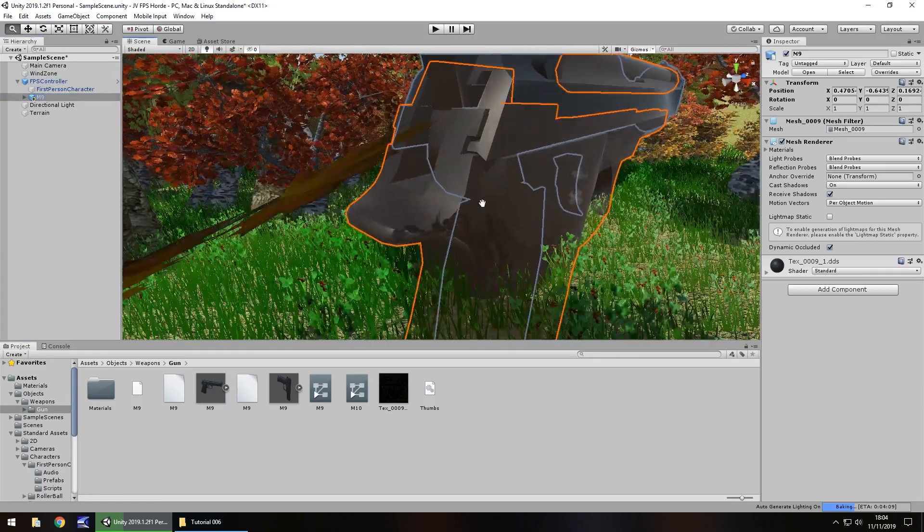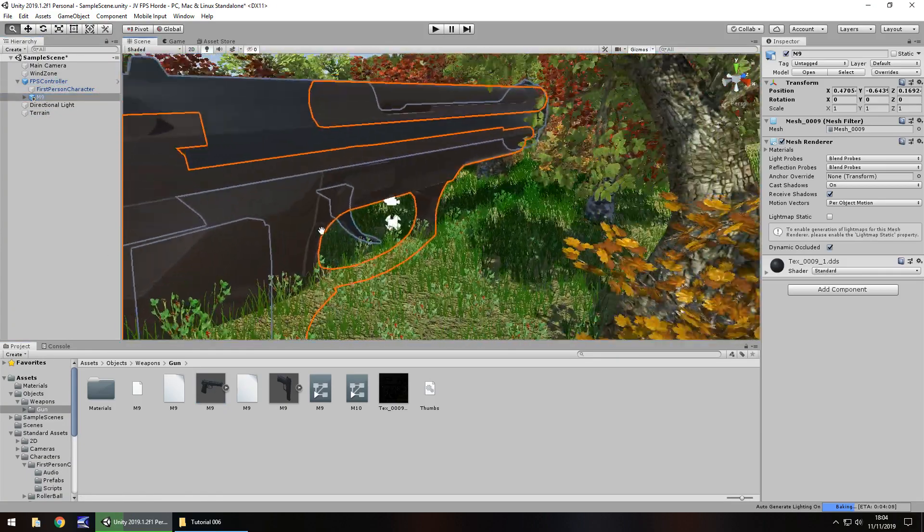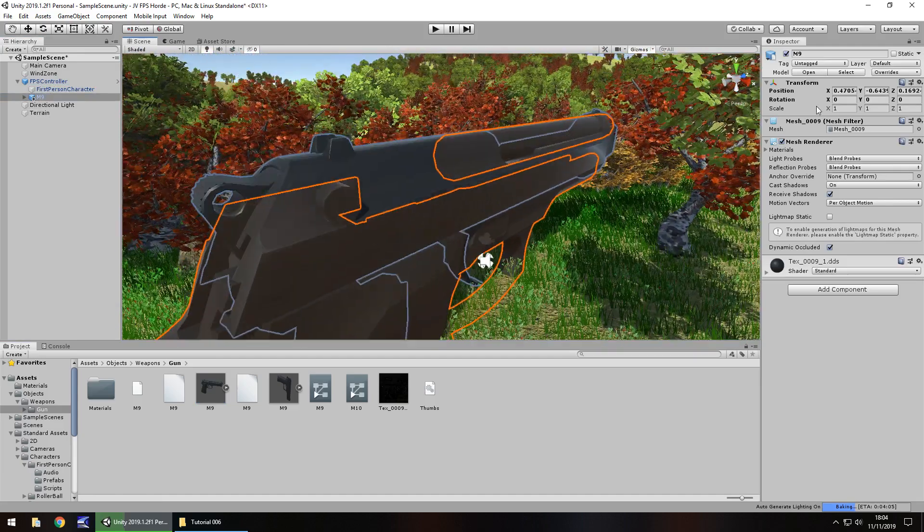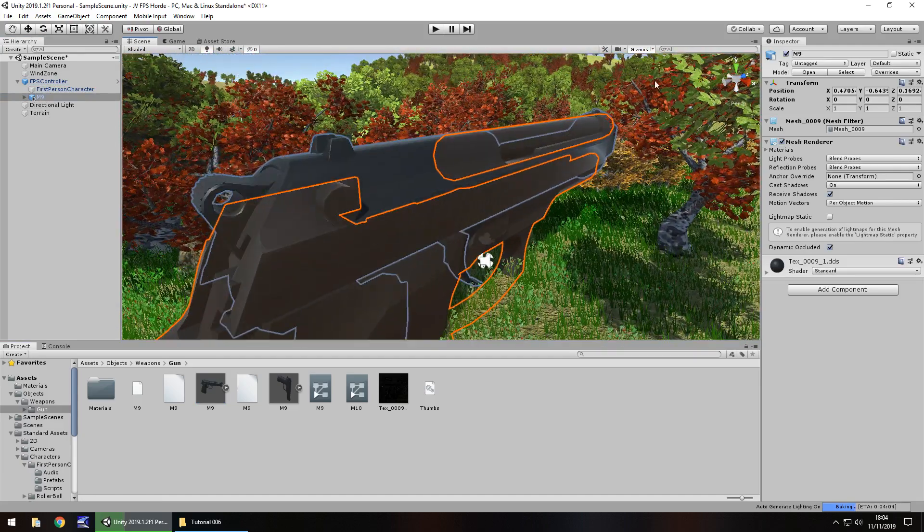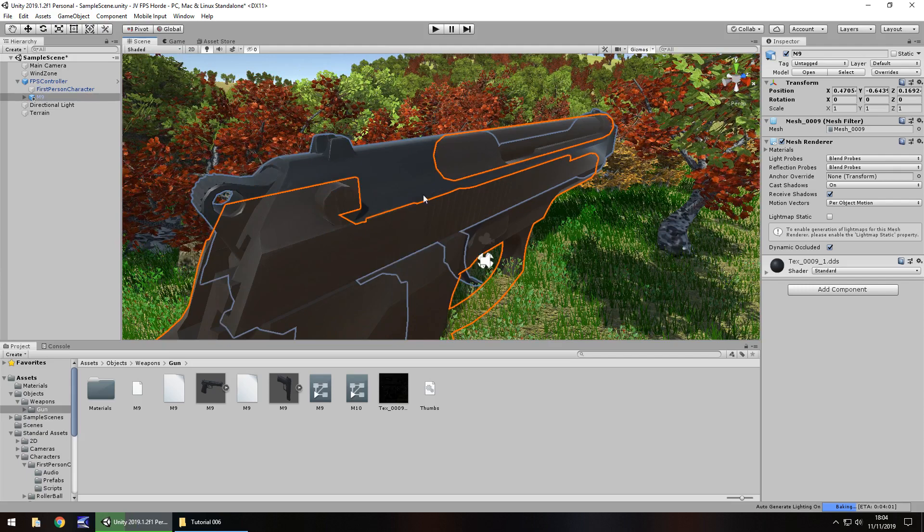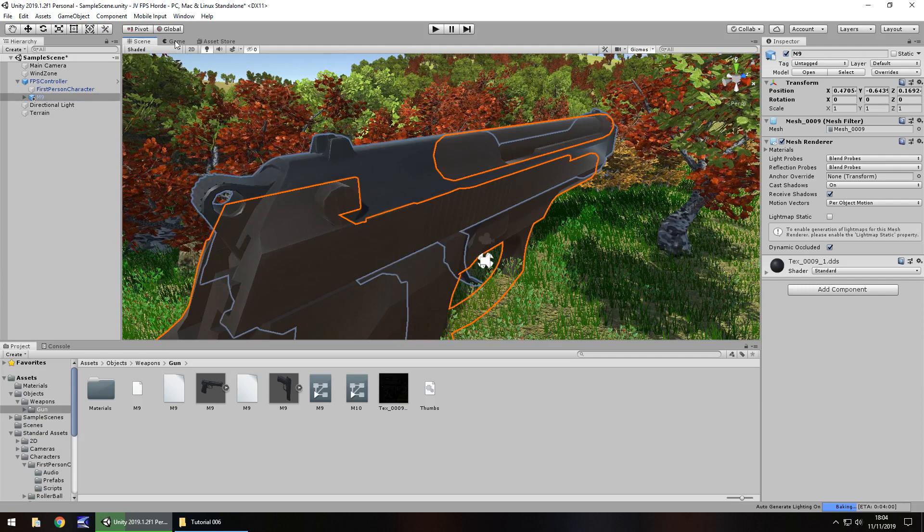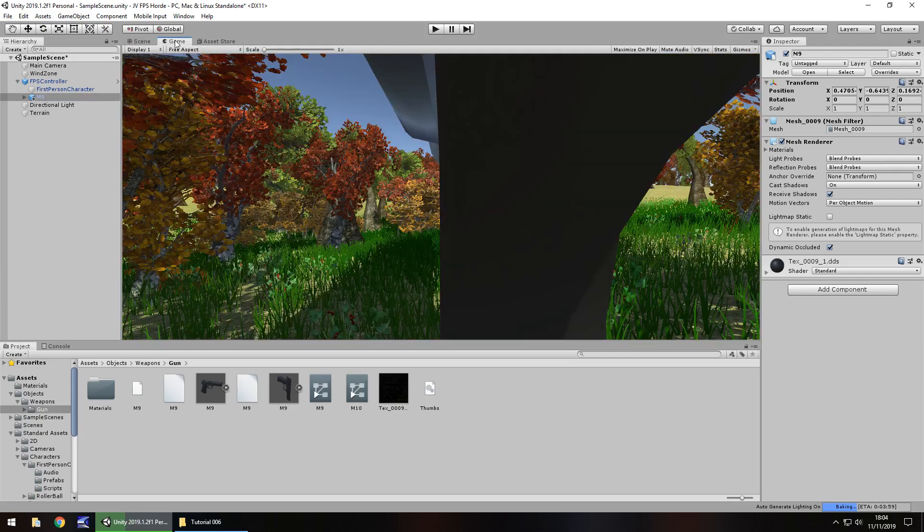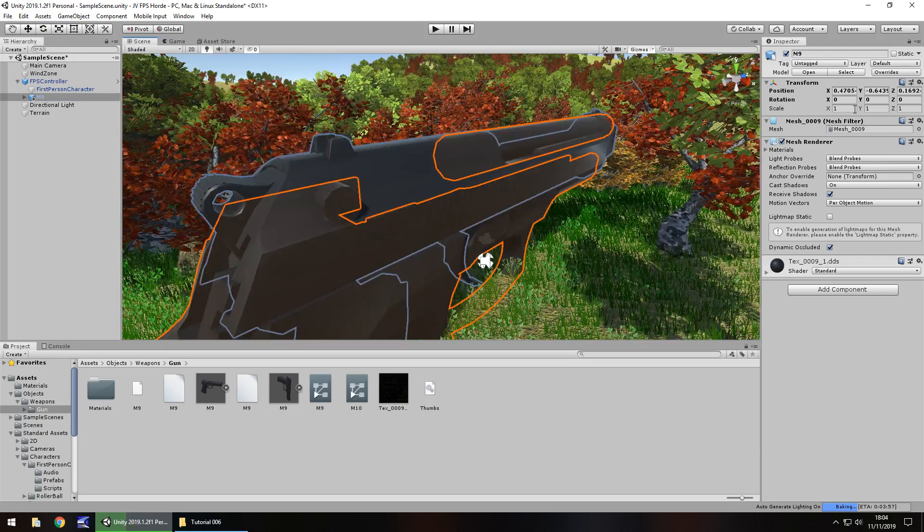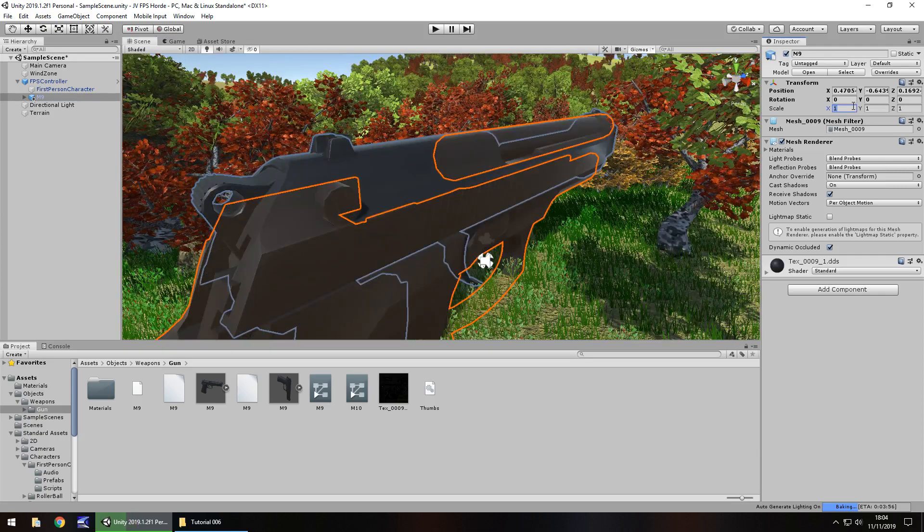It does look rather large, as we can see. So let's reduce the scale down so it's kind of a bit more representative of our character. If we go to game, for example, you can see it's pretty big. That just looks silly. So let's have it at 0.2 by 0.2 by 0.2.